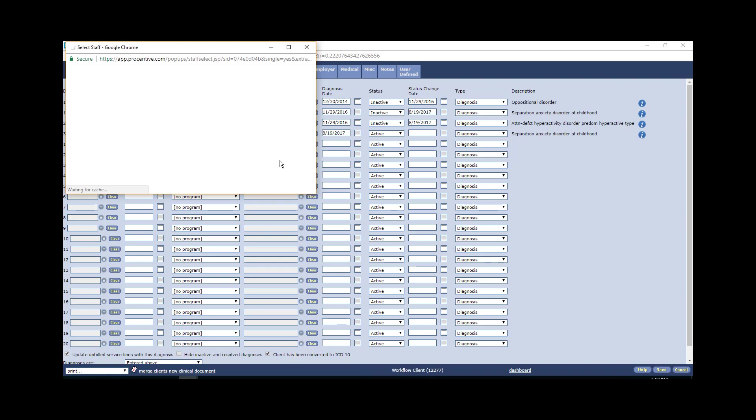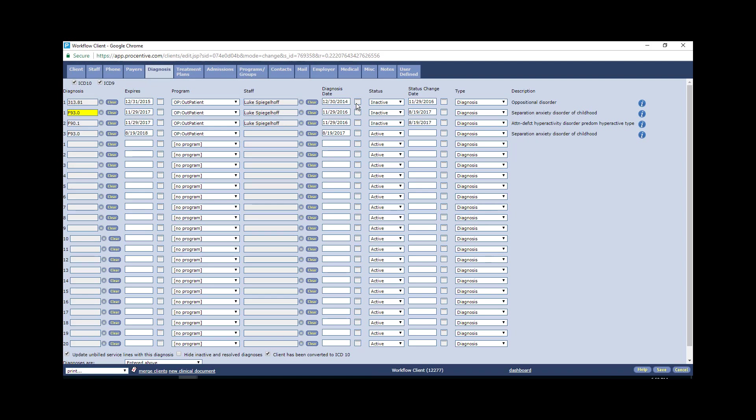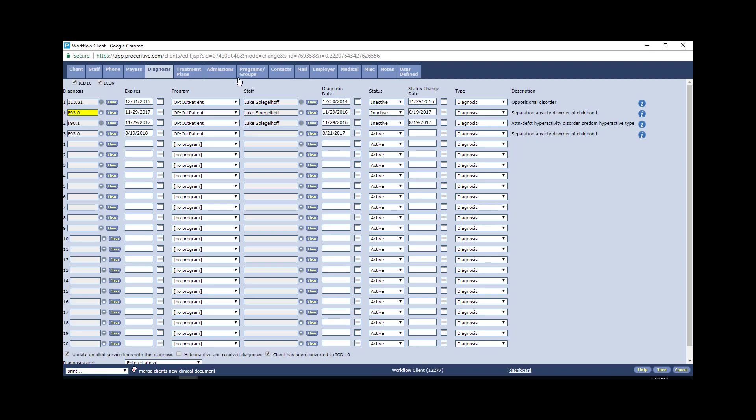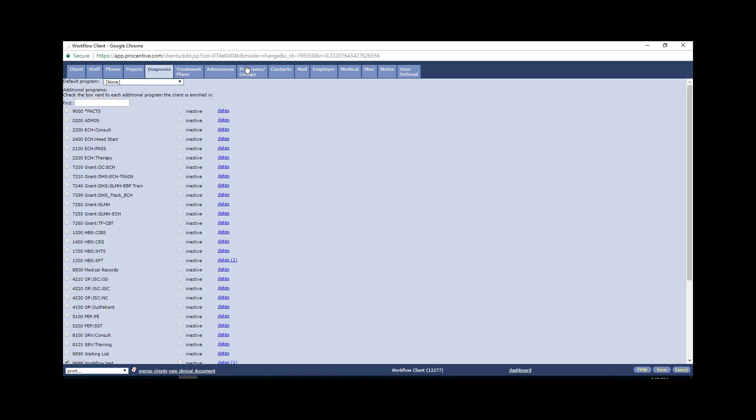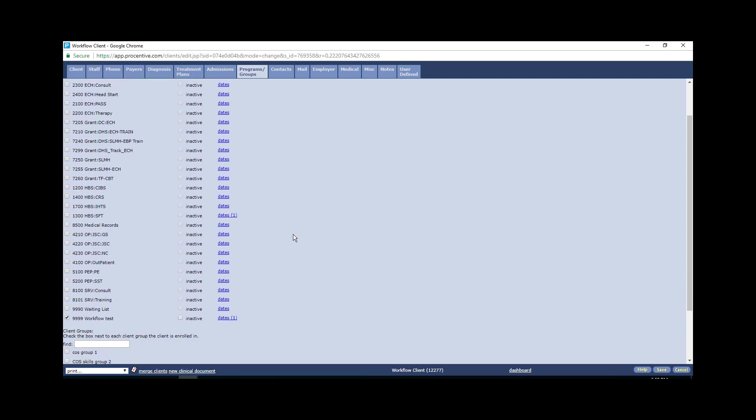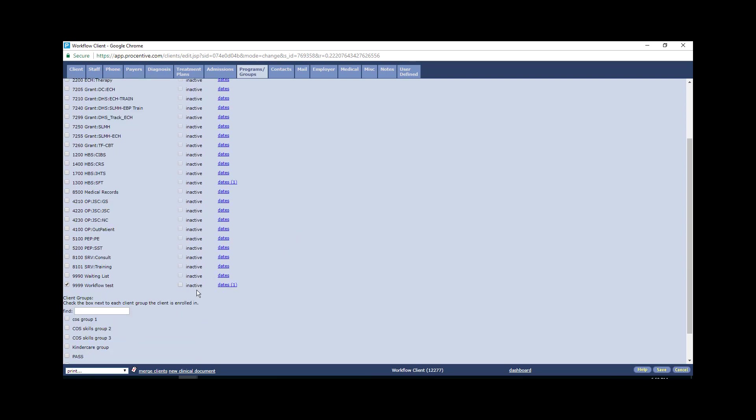Next tab you want to pay attention to will be the program groups tab. Now this is a way, particularly as we move to electronic health records, that we're tracking when clients are open within different programs. And as you know, there are many clients who may be open among multiple programs within the agency. This is a test client. So we're just going to open up this workflow test and I'm going to show you how this works.